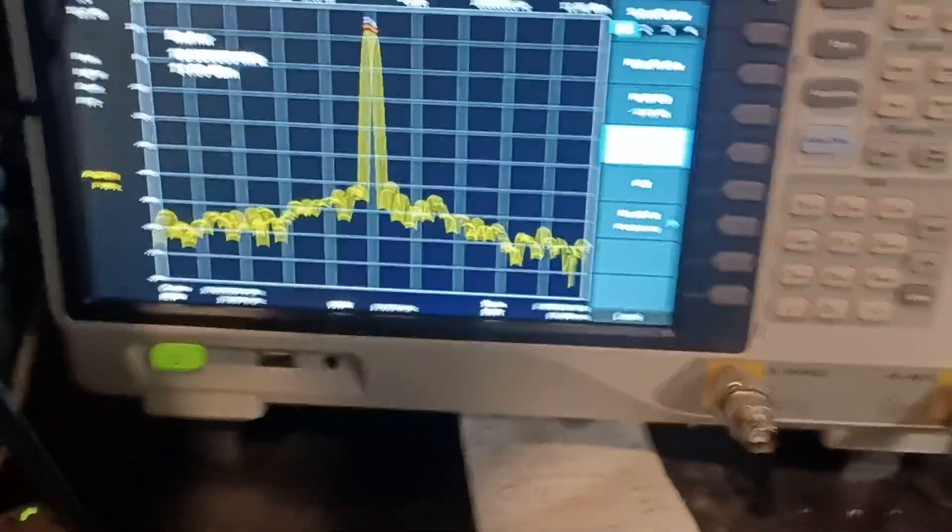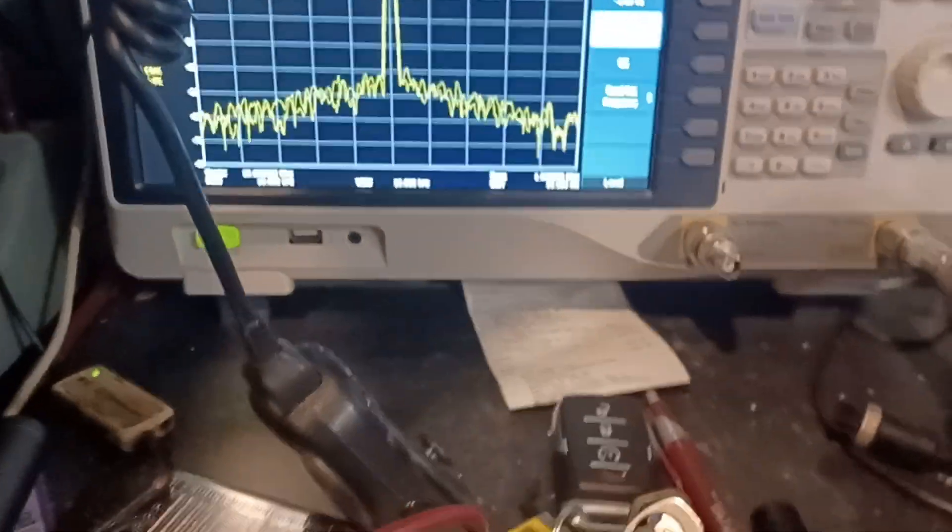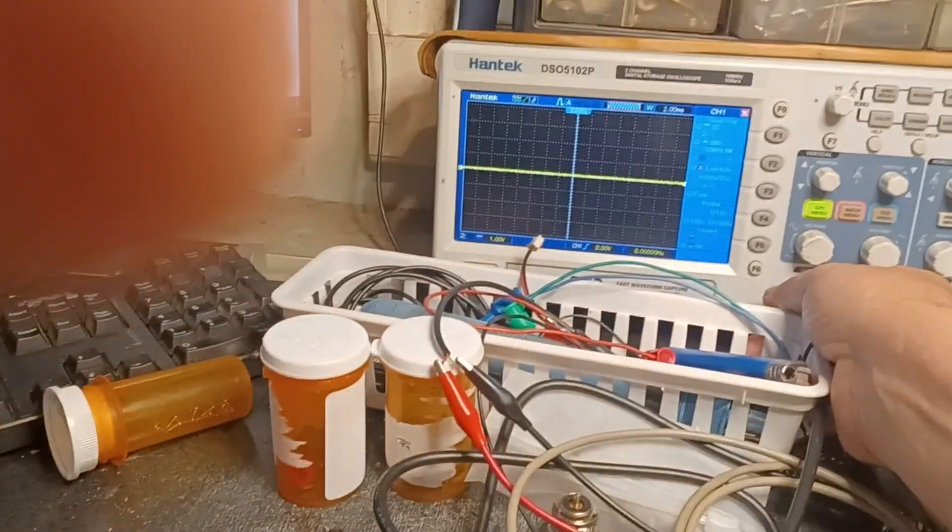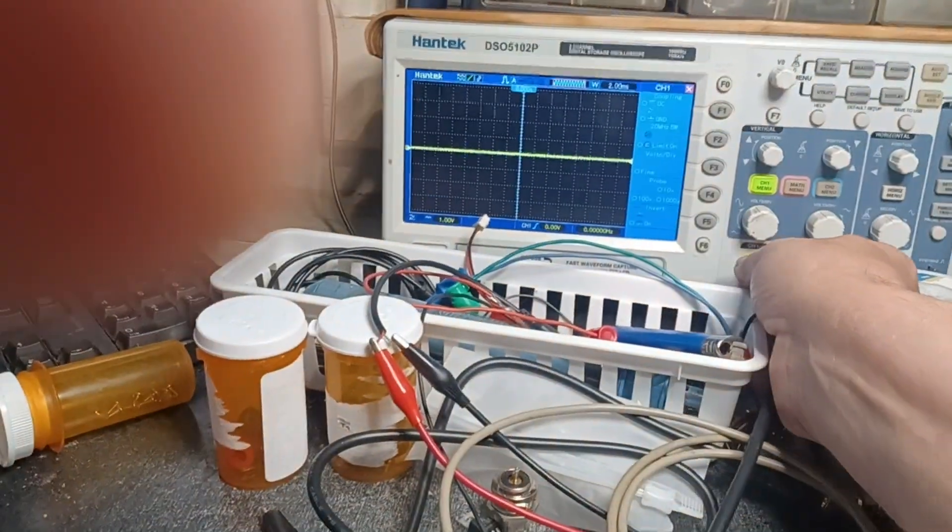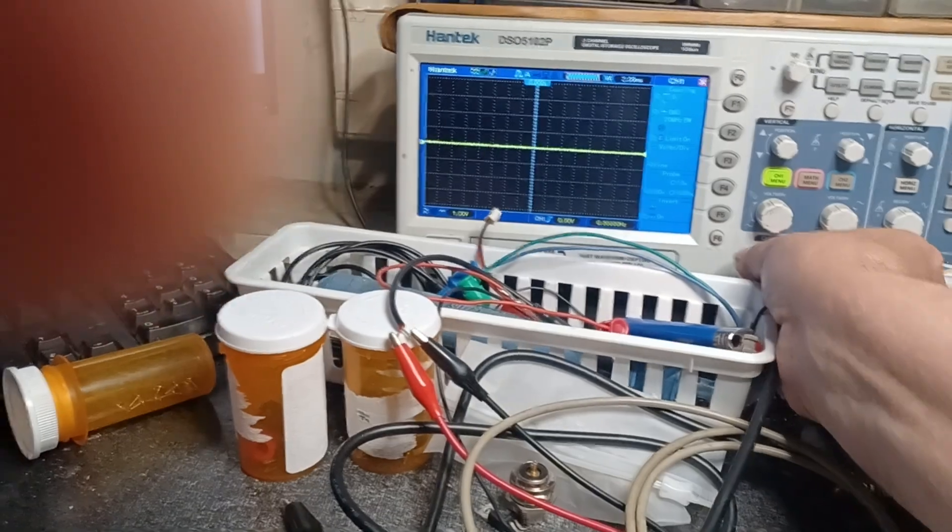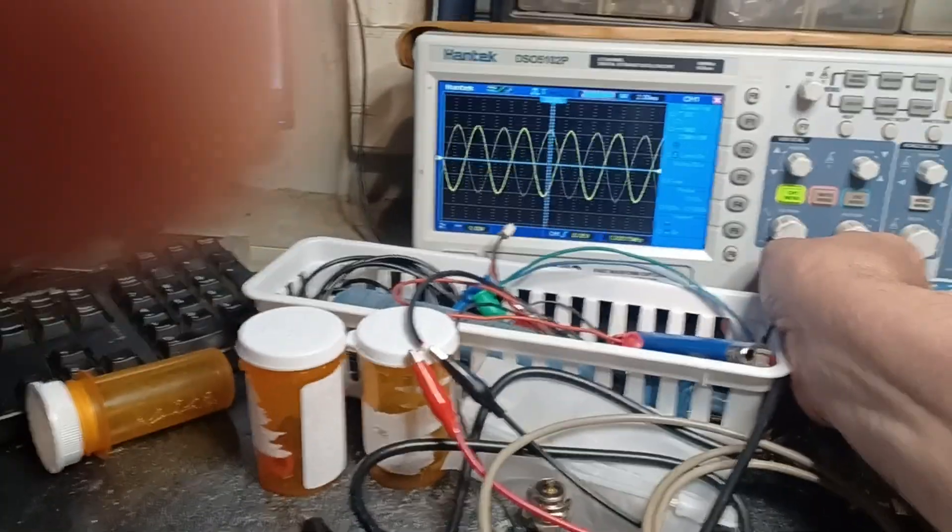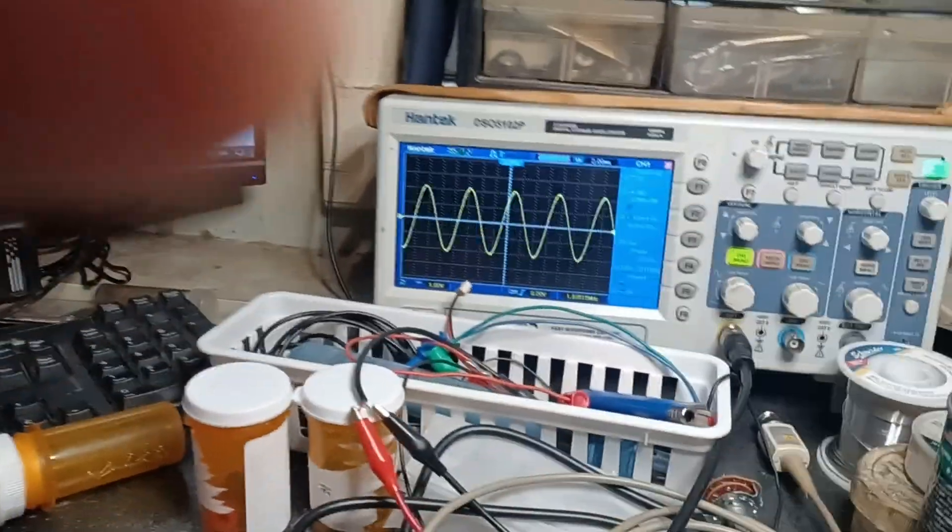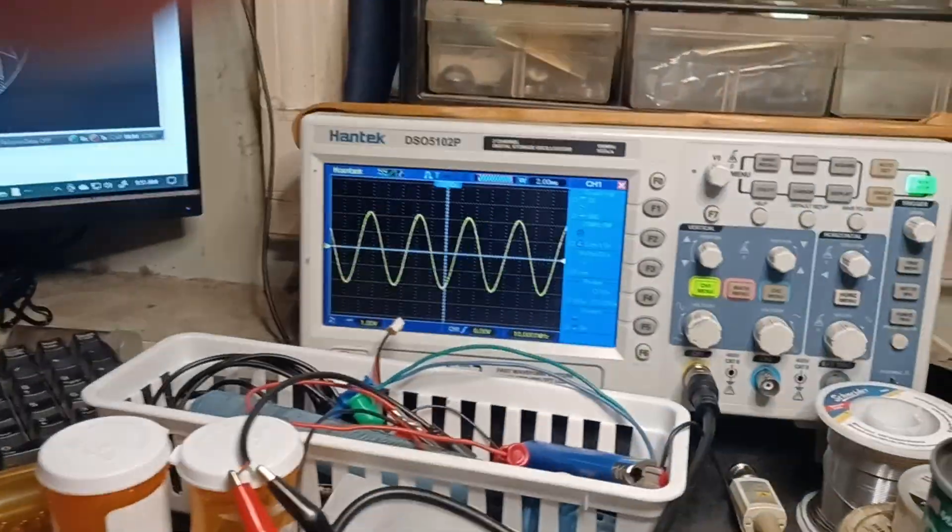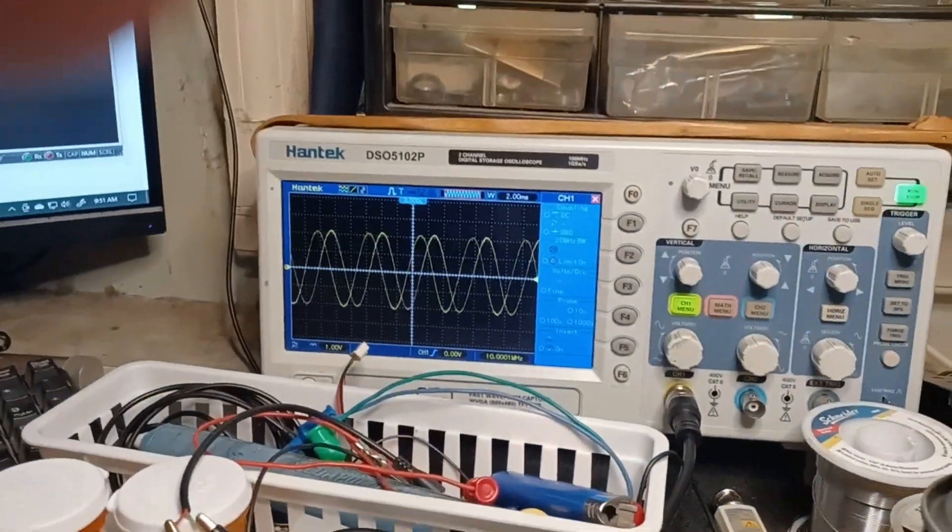Okay, we're going to take and disconnect that and connect it to the oscilloscope channel one. Right over here. Channel one on the oscilloscope. Let's see if we got a good strong signal.